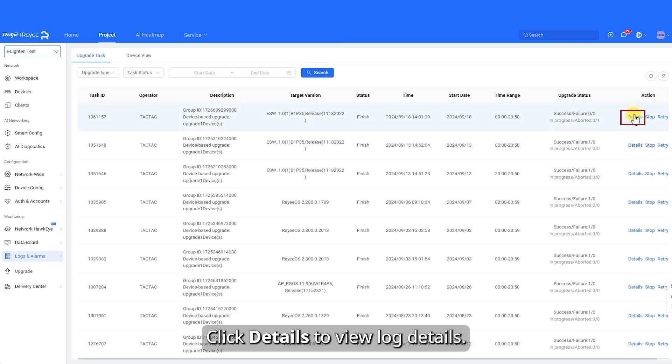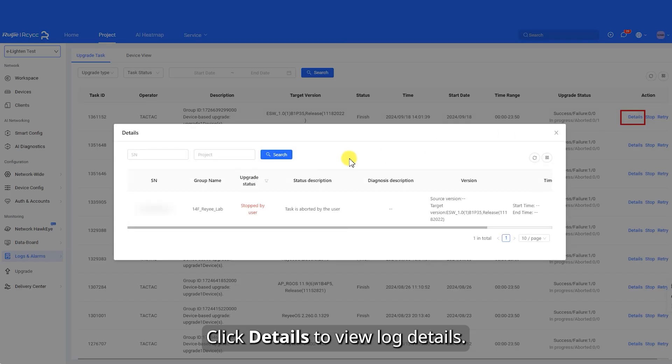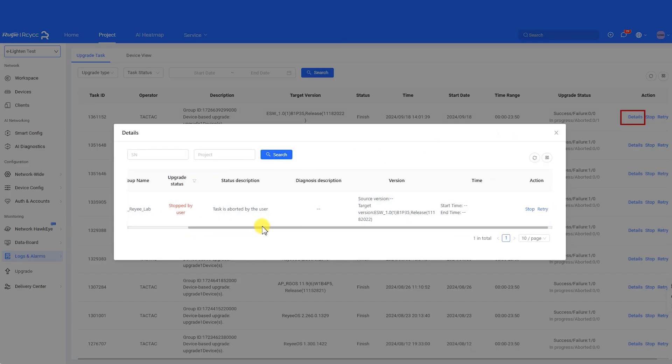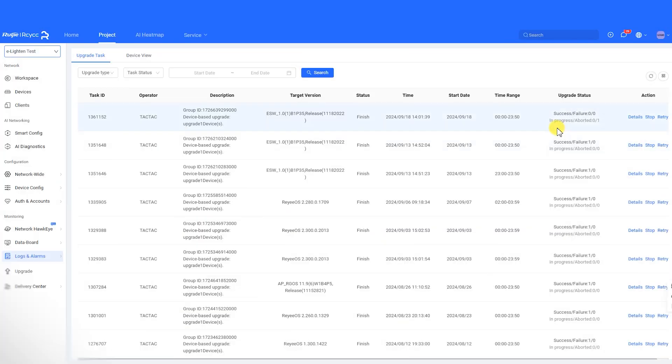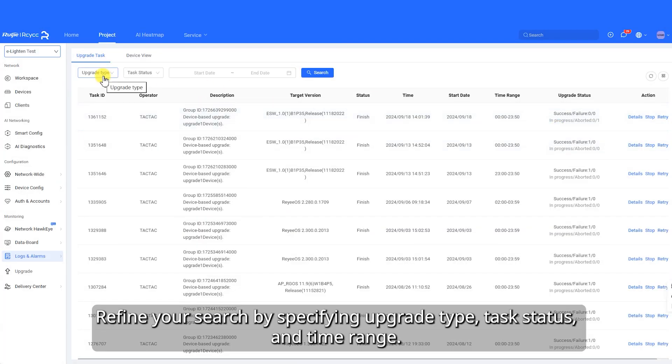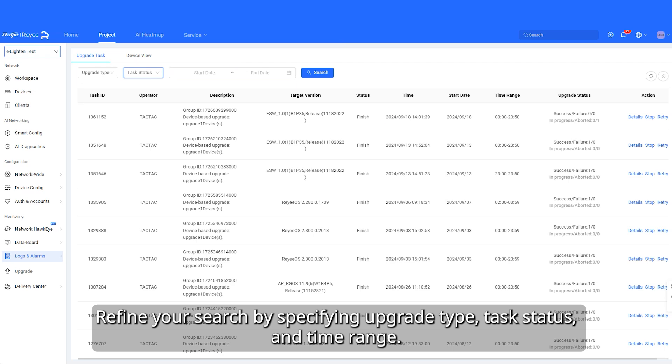Click Details to view log details. Refine your search by specifying upgrade type, task status, and time range.